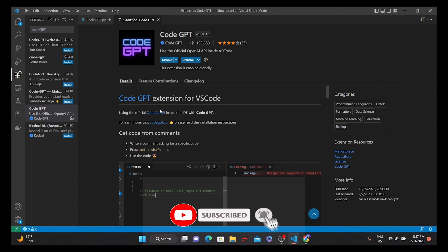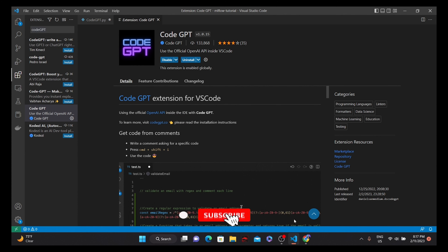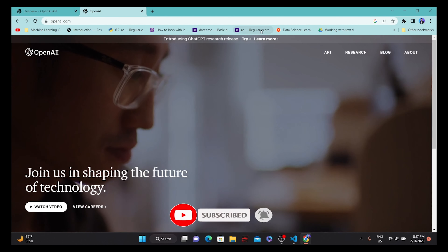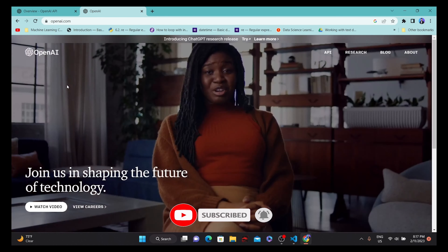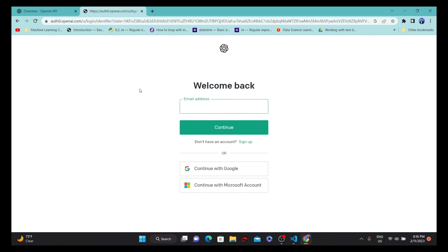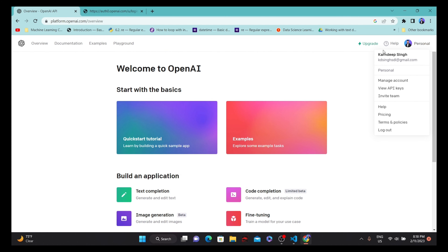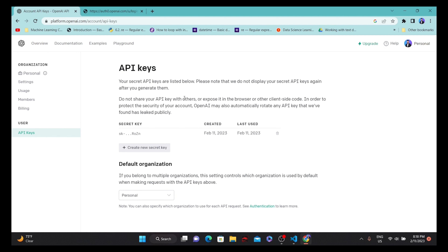As you can see, the first step is to use the OpenAI API, so we need to visit the OpenAI API page to get the API keys. Go to OpenAI, open the API page, log into the portal, and once you are logged in you will get your account page. Then go to the account section where you will see the View API Keys option.